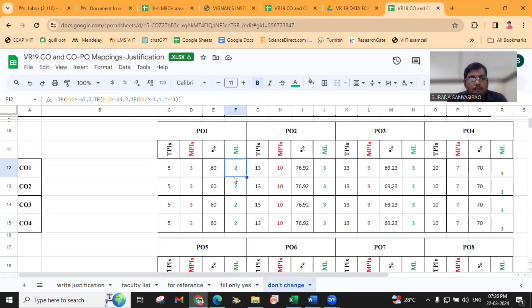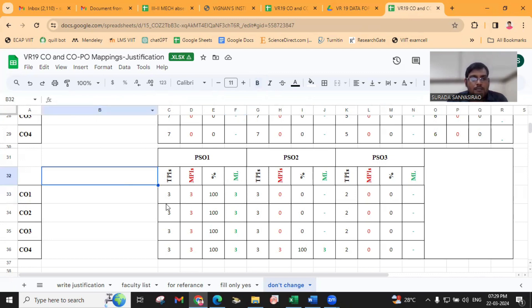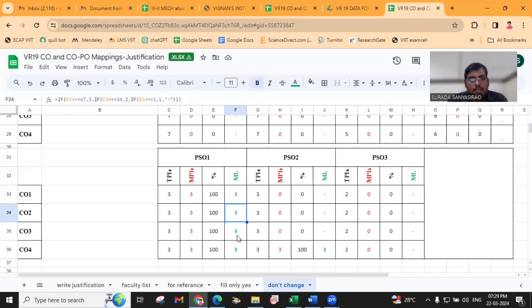Then you will get the ML — that is Mapping Level. We are having different levels: if the mapped percentage is greater than 67, we take 3. If the mapped value is greater than 34, we take 2. And if the mapped value is less than 33, we take 1. So like that, we will get the Mapping Level.